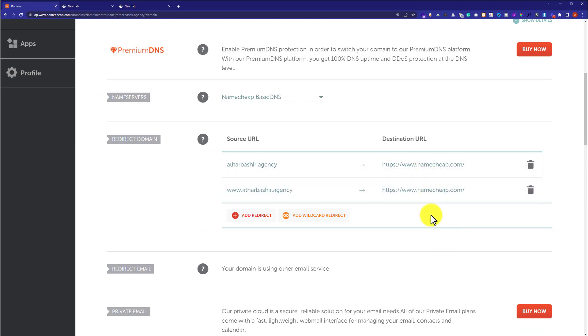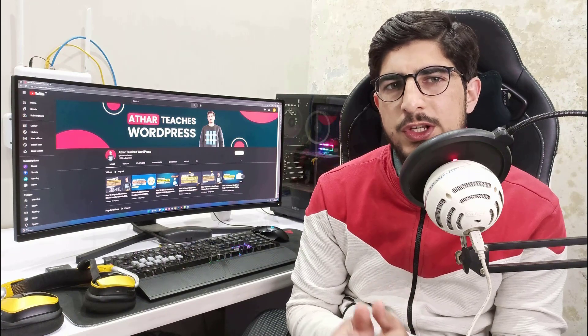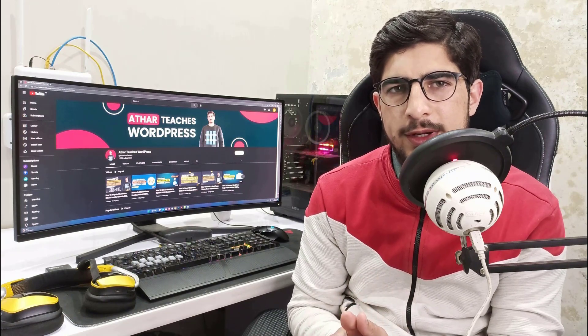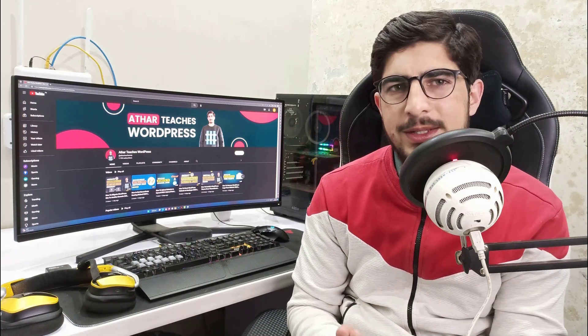Our redirects will be added and our domain will now be redirected to our destination URL. This is how you can redirect your Namecheap domain. Thank you so much for watching the video tutorial — please like the video and subscribe to my channel.